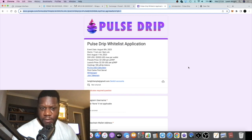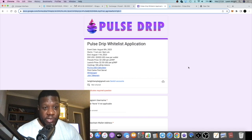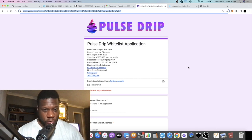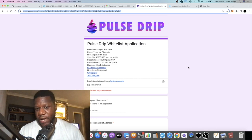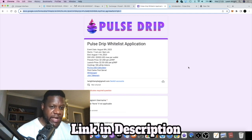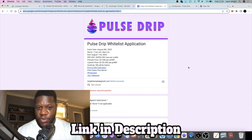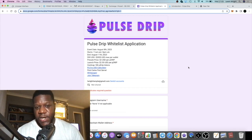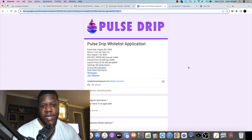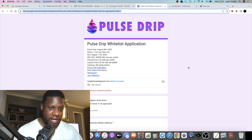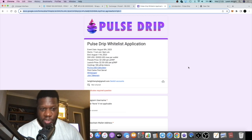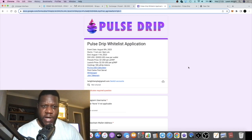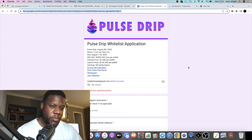It's launching on Pulse Chain pretty soon. If you want to get whitelisted for this project to get an early allocation, we're going to go through the details. This is your chance. The whitelisting actually ends on the 8th of August, or Friday. I was meant to push this out earlier.